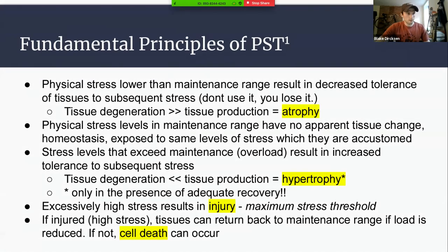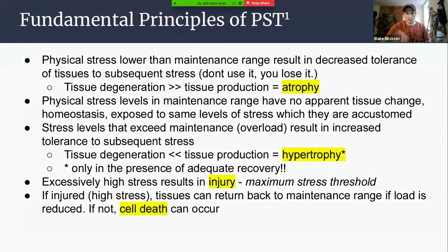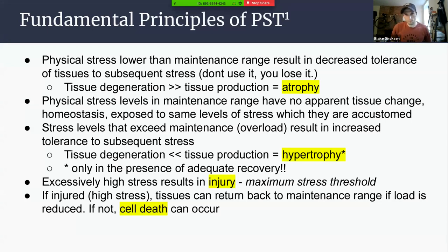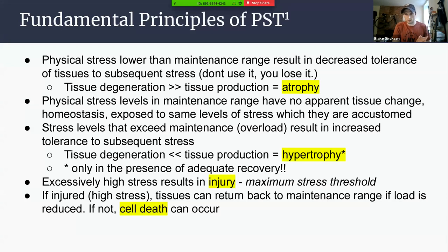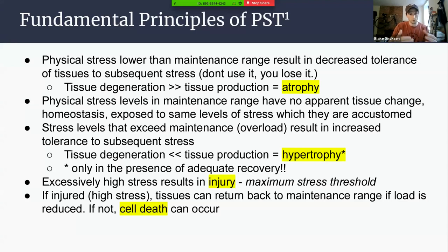Now we get into the fundamental principles of PST: atrophy, hypertrophy, and cell death. Atrophy is when tissue degeneration is greater than tissue production. Think about this going between seasons or spending time away from training due to injury. It really doesn't take that long to lose fitness or strength gains — about 10 days or so. If you're taking two weeks completely off after a season or big race, when that athlete gets started back in their training cycle, we're not jumping them right back in. We need to scale back and progressively load them because their capacity for work is lower.